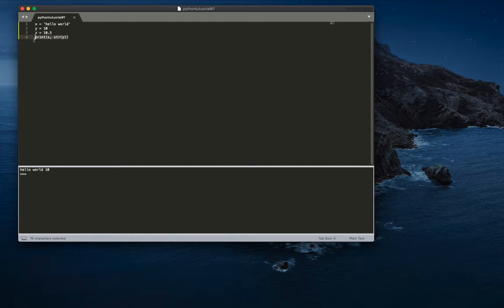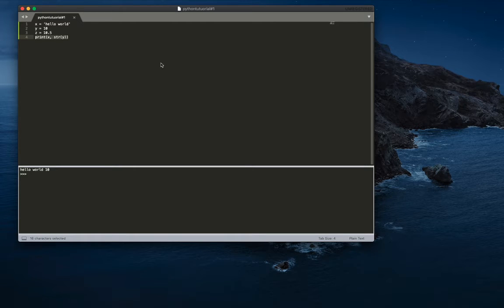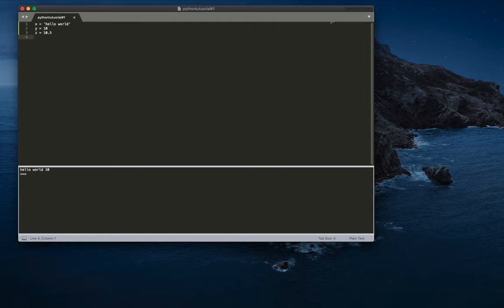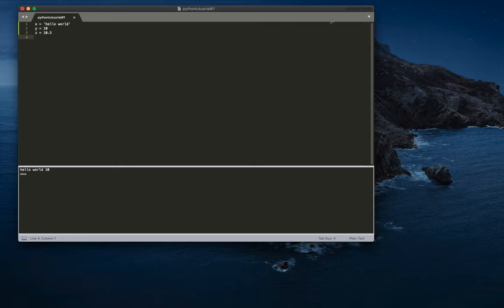So those are the basic variable types. The next thing I want to go over is the basic data structure. So a data structure, one data structure is a list. A list is basically a collection of like strings, integers, and floats.